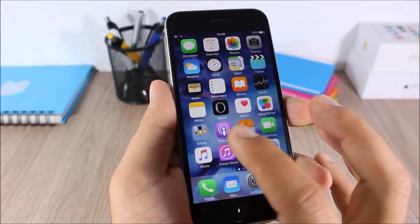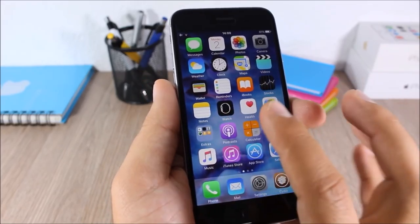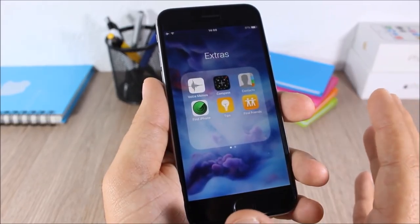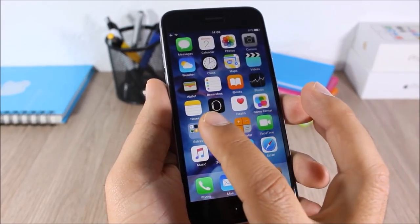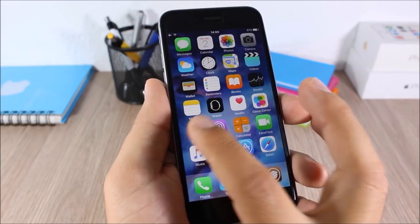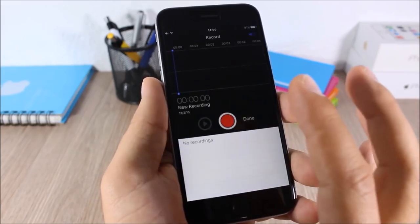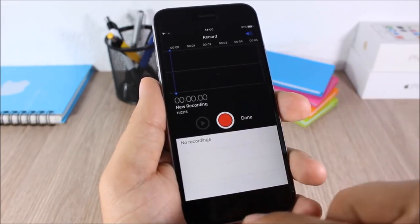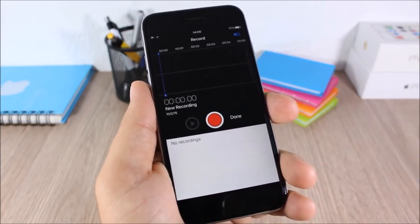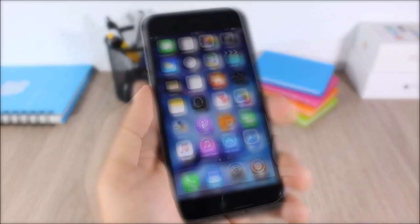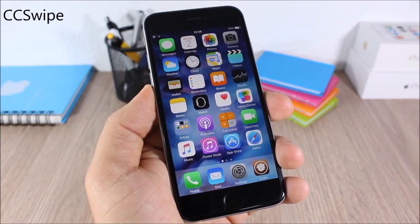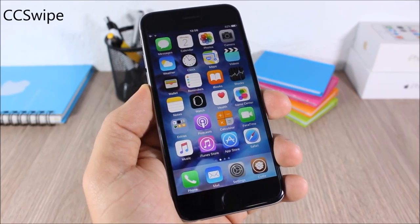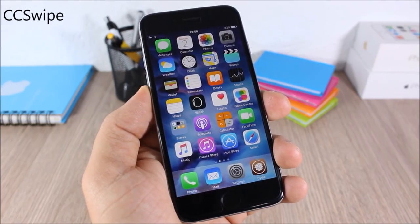Tap Tap Folder: this tweak will add a very cool feature to your folders. Normally when you tap a folder it will open that folder, but if you double tap it with this tweak it will open the first app in that folder.